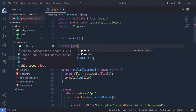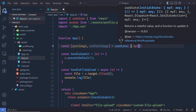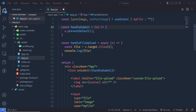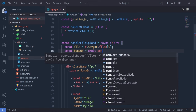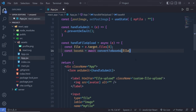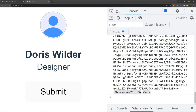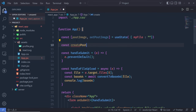At the top I create a state: const [postImage, setPostImage] = useState({ myFile: '' }). Then inside handleFileUpload, once we have the file, I call: const base64 = await convertToBase64(file). If I console.log(base64) and select a file, you can see the data URL string — the image converted to base64 format. Now I can store this in the MongoDB database.